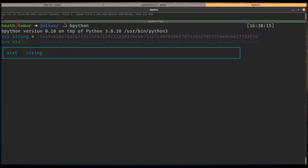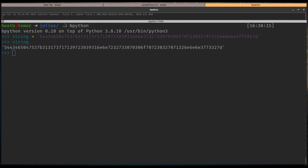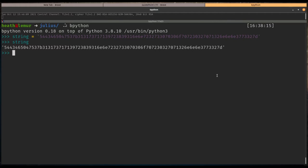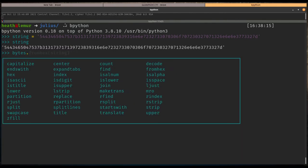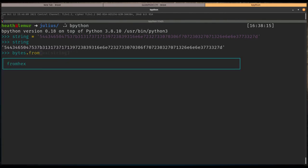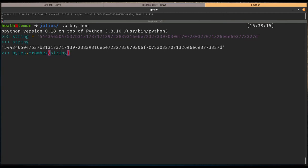We have this string object. If I just type string, this is what we get. We want to convert this to a byte object. So we're going to say bytes.from_hex and we're going to put string because this is the object that we want to get back from hex. You can see this looks like the flag format.